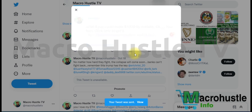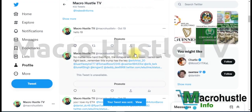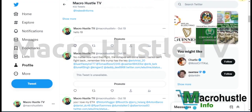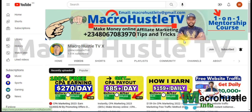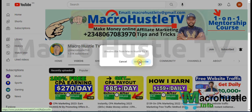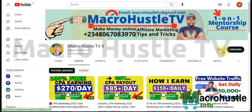Don't forget to smash the subscribe button. If you got value, give this video a super like — it will help YouTube promote this video to more people who are interested in this kind of content. I'll see you guys in my next video. Peace.